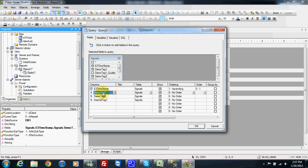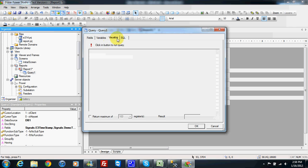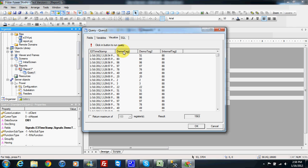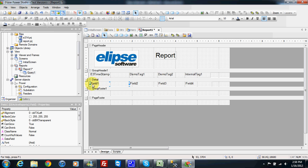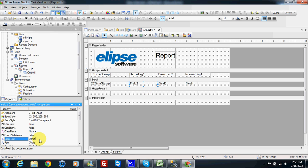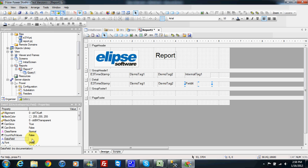If I check my query carefully, I have the fields demo tag 1, demo tag 2, and internal tag 1. In my table I have my field names, and I need to use the exact spelling of these fields to show the data in my report. For field one in the property tab, I write the data field exactly as in my query: E3 timestamp. The second field is demo tag 1, the third is demo tag 2, and the fourth is internal tag 1.